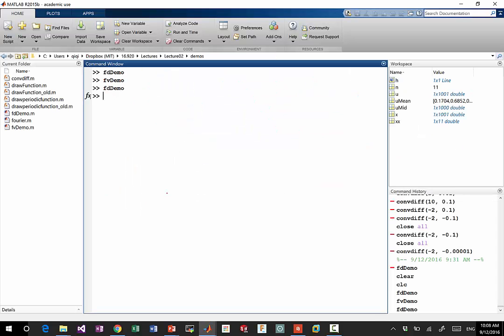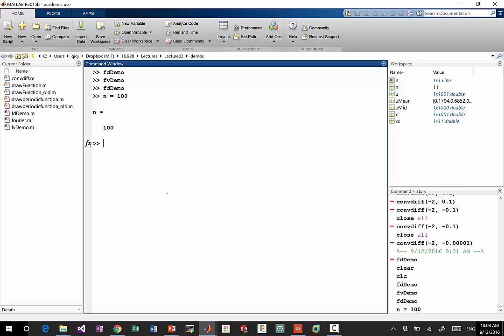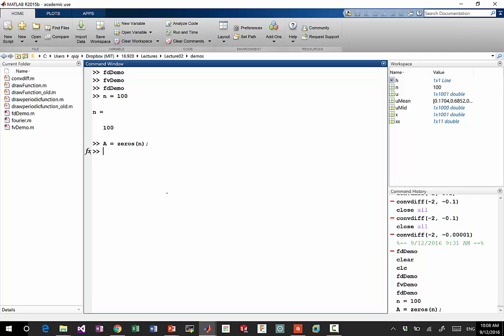So, construction of A. Let's say n is equal to, let's do for example, n is equal to 100.